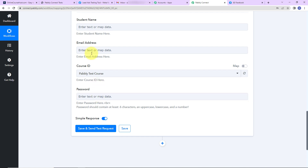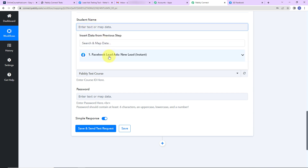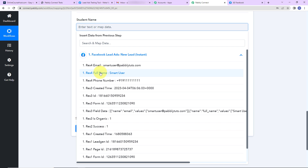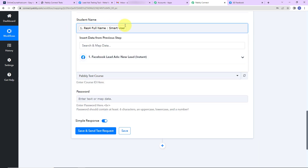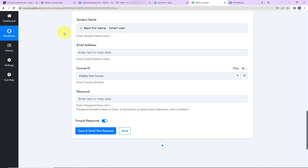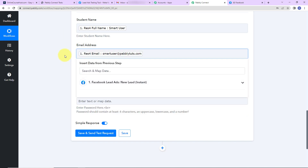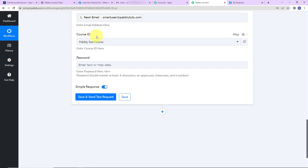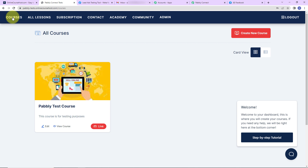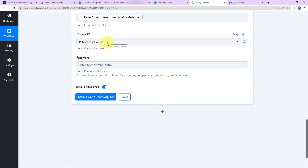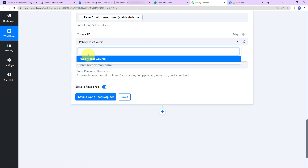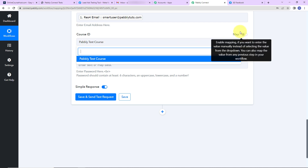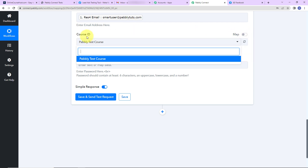Now we need to fill in the student information. First, the student's name — I'm going to map this by clicking on the previous response and selecting the full name. This method is called mapping, and it's important so that every time the workflow runs it takes the new data into consideration. For the email address, again I go to the previous step and select the email. For the course ID, I only have one course — pablytestcourse — so it has already been captured. If you had multiple courses you could select from the dropdown or use mapping.